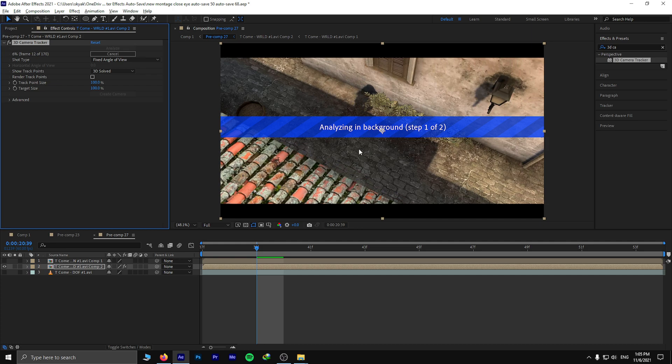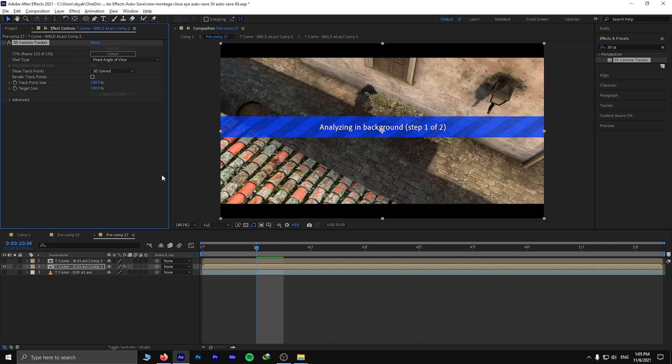There are two you can select. And the second time I pre-compose the same file, I choose the second option. So let's see if I can use the camera tracker effect.